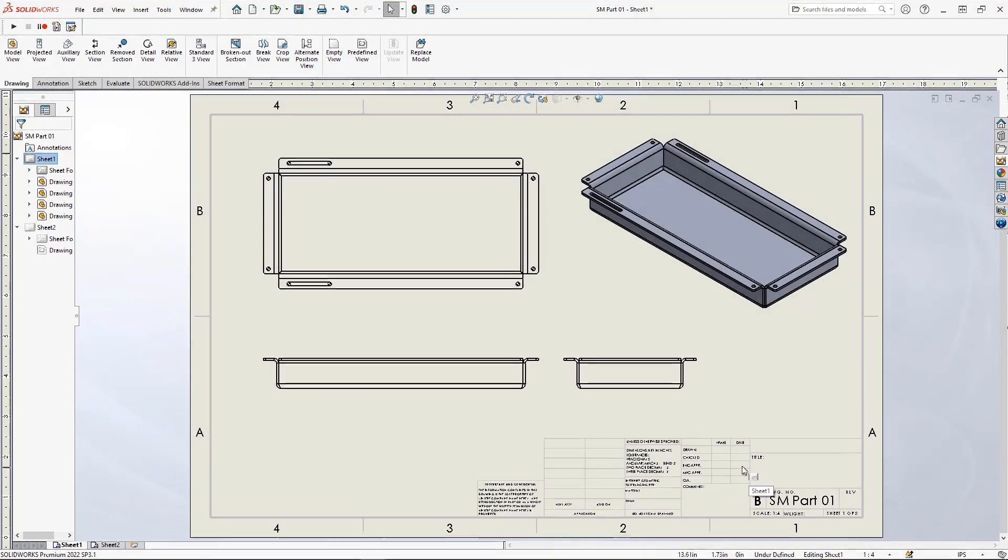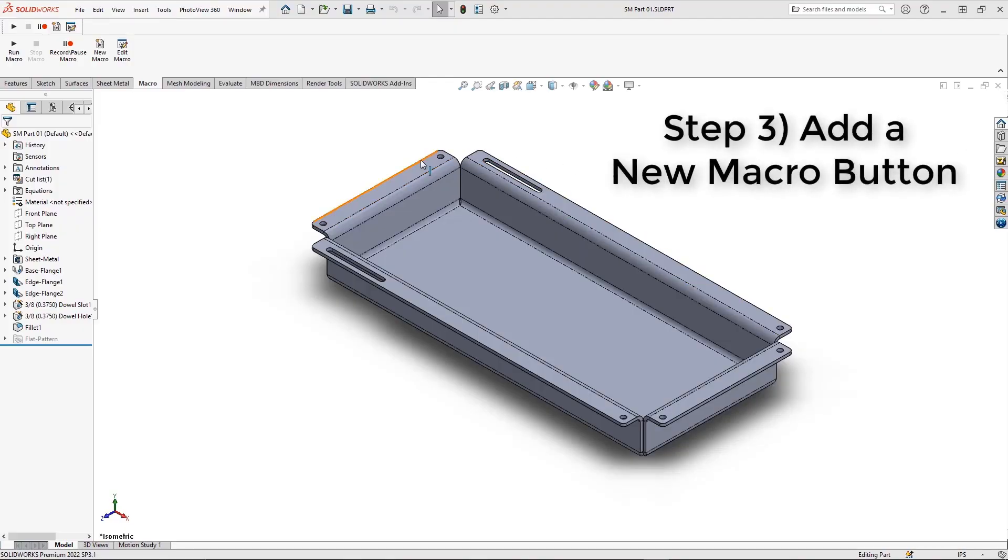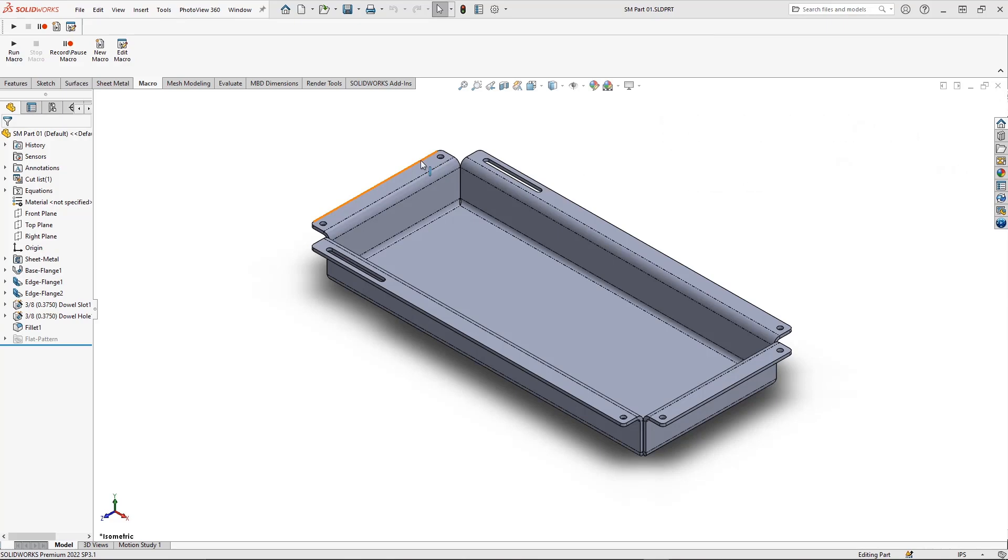With the macro saved, let's exit the drawing and return to the part environment. Here, we're ready to move to the next step, which is to add a new macro button.